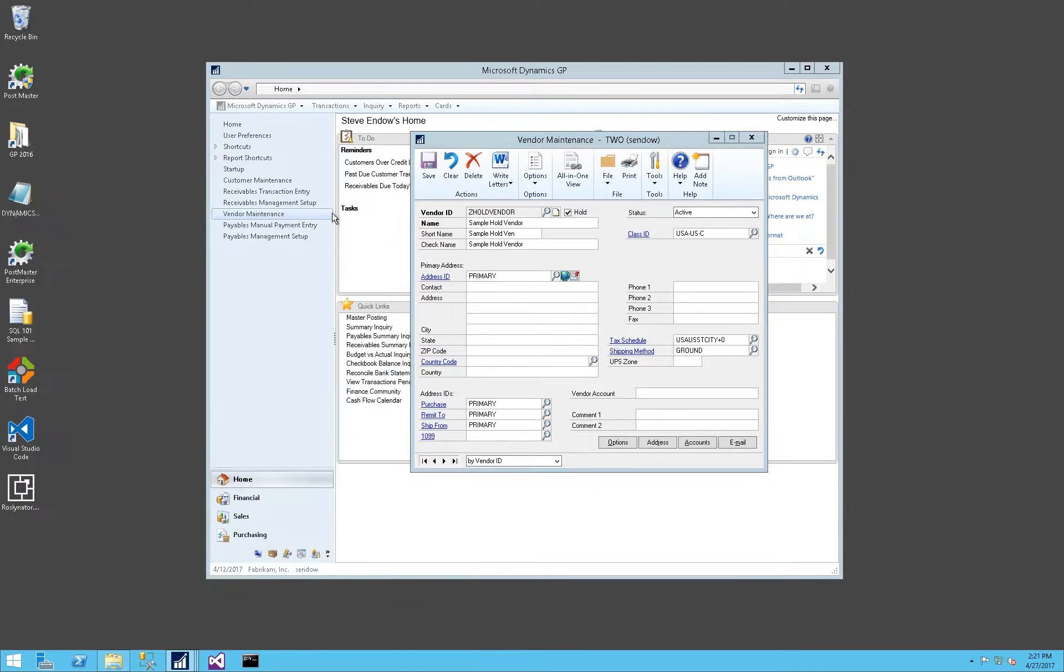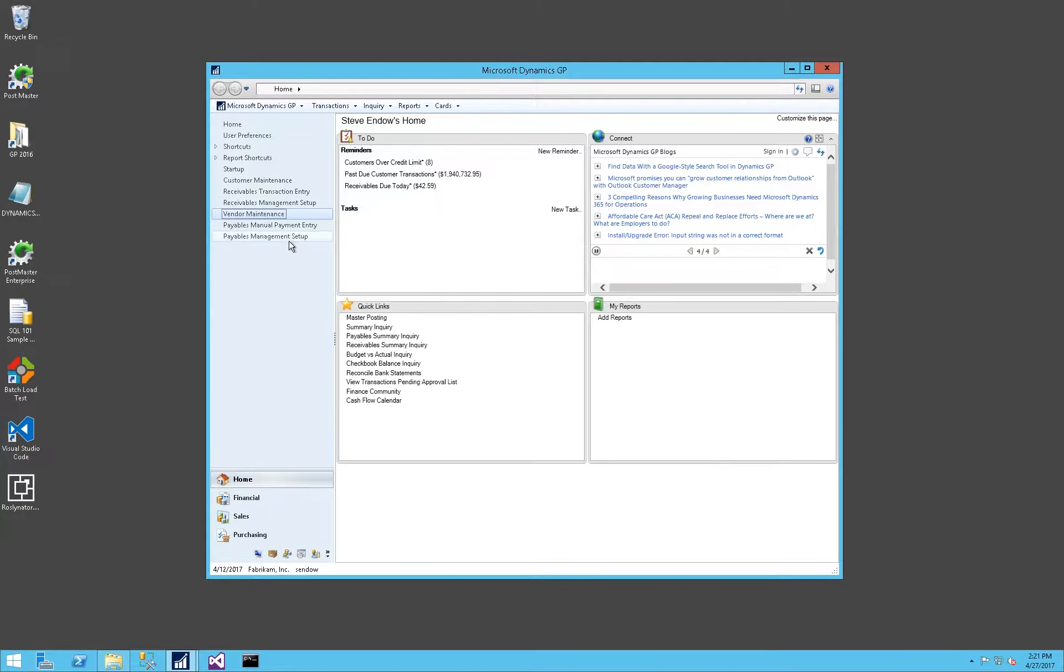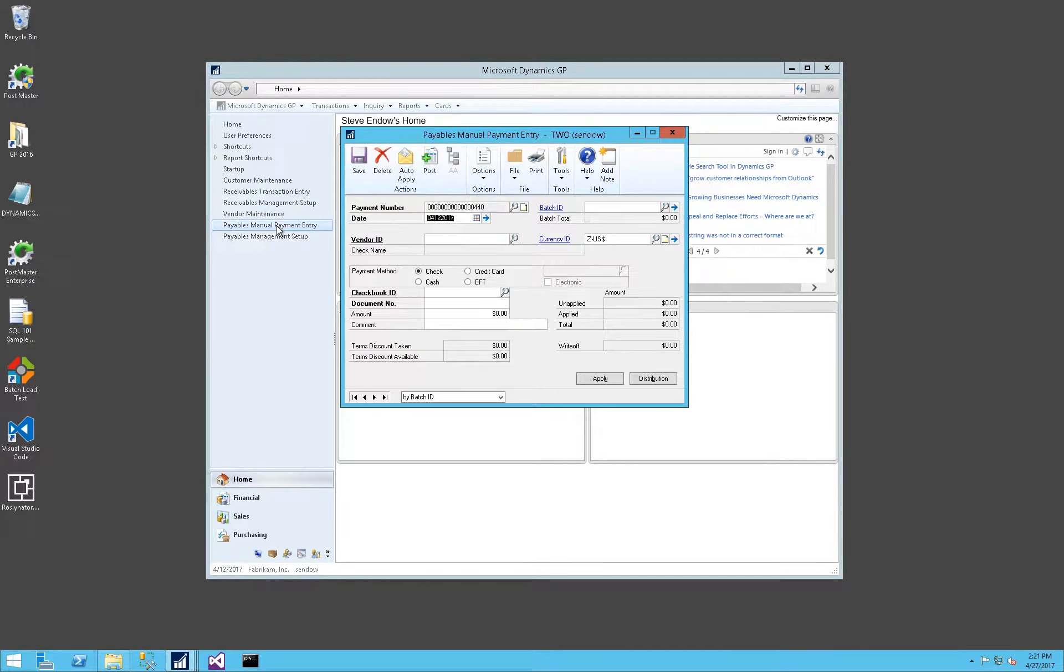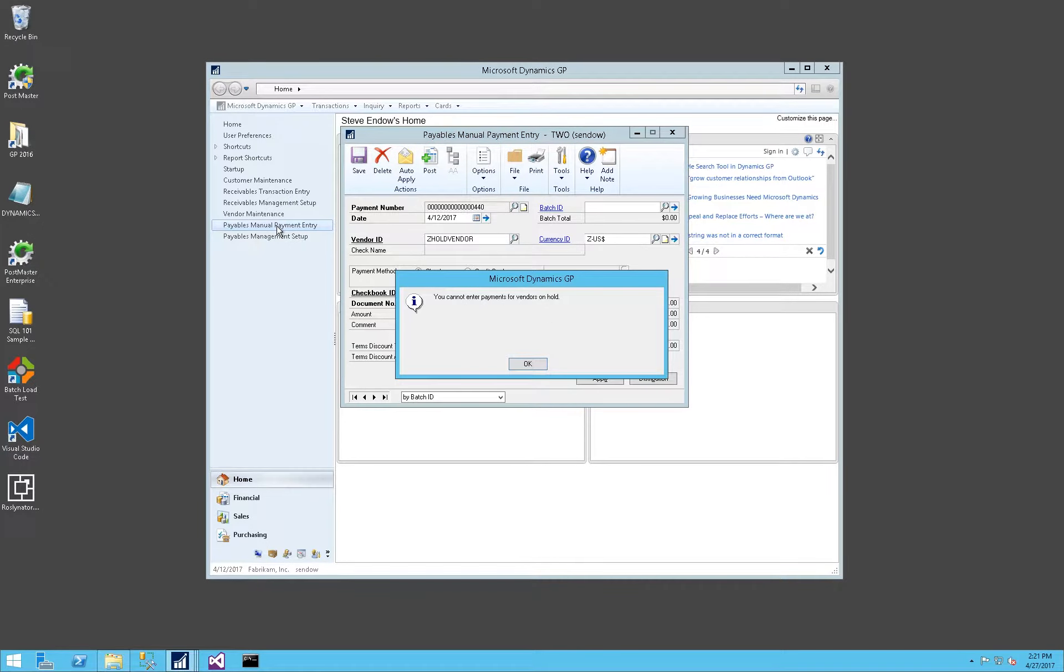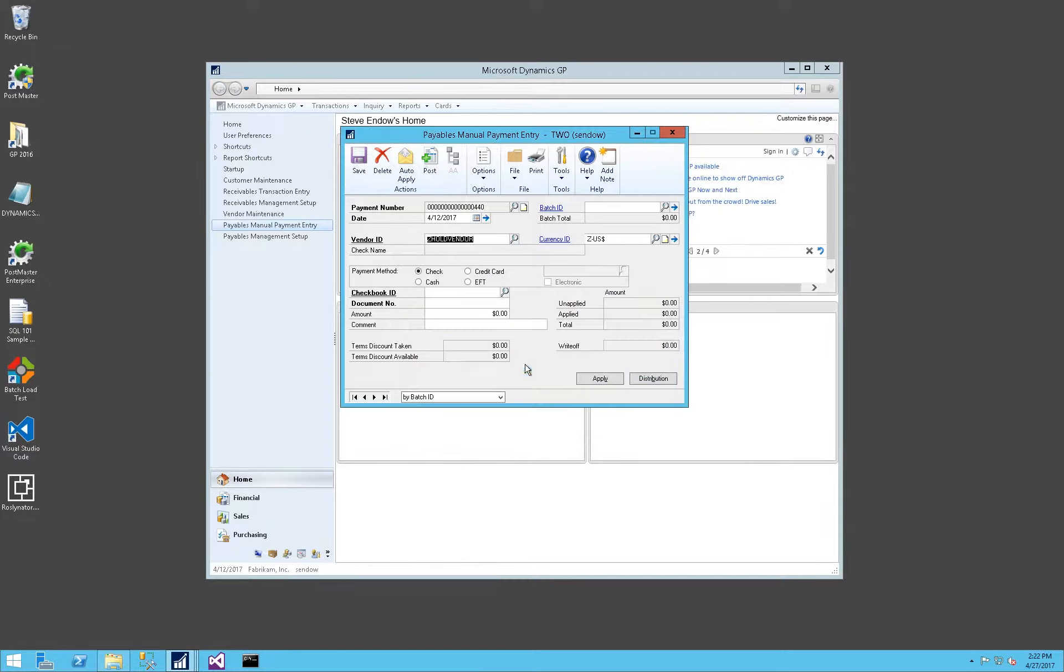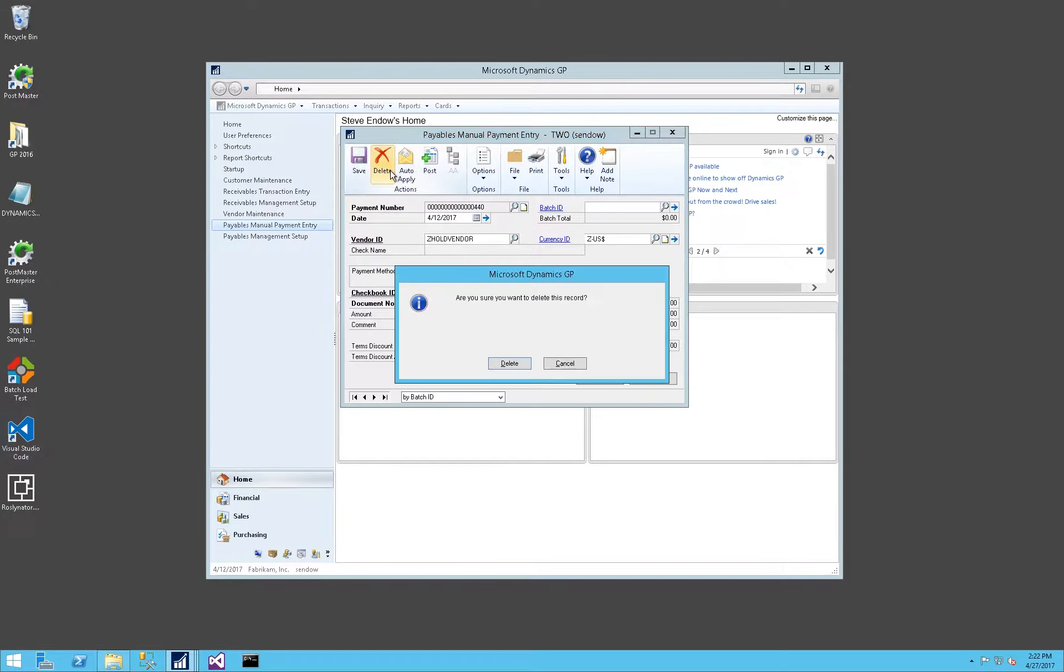Let's take a look at how this option affects payables manual payment entry. When the vendor is on hold, in this case, this is a hard stop. There is no option to say yes or no, there's no override, the password doesn't appear, you can't enter anything. So you cannot enter payments for vendors on hold, period. Let's delete this.